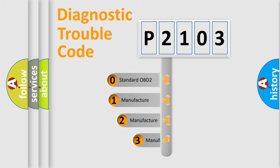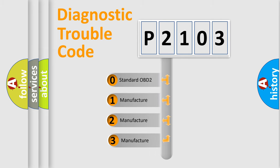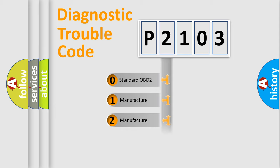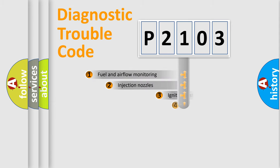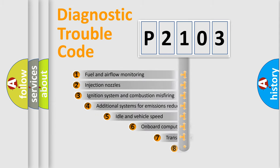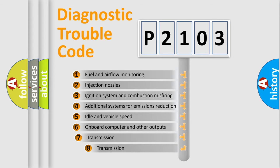If the second character is expressed as zero, it is a standardized error. In the case of numbers 1, 2, or 3, it is a more specific expression of the car-specific error.